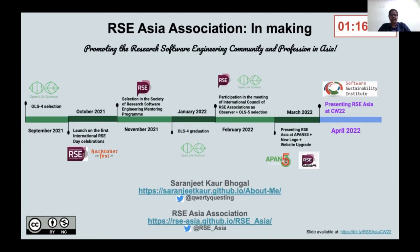In January 2022, we graduated from the Open Life Science Cohort 4, and eventually I became an observer in the meetings of the International Council of RSC Associations.